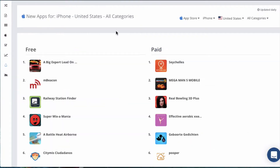Next is the New Apps page. This page will allow you to see the newest apps on both stores, so you can keep an eye on new competitors. You can also choose to see new apps by iOS device, country, and category.